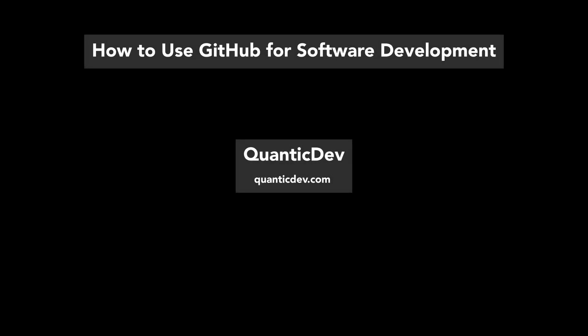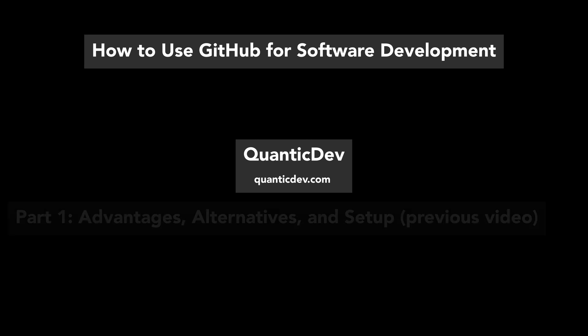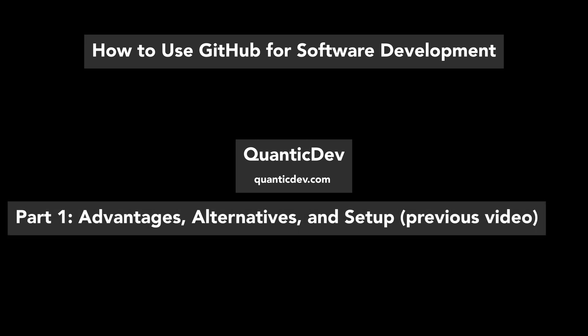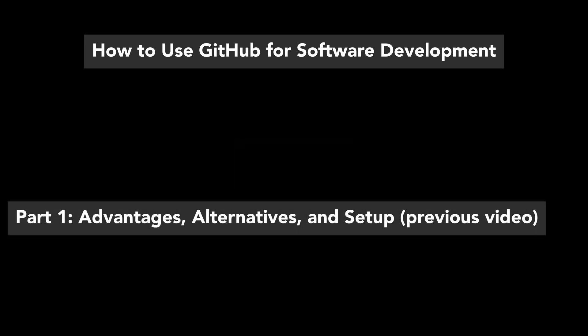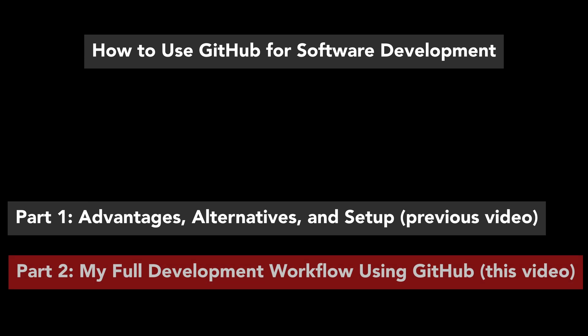This is the second part of my two-part how to use GitHub for software development mini-series. In the first part, we looked into the advantages of GitHub as well as the alternatives. We also investigated my GitHub setup before getting into some programming.